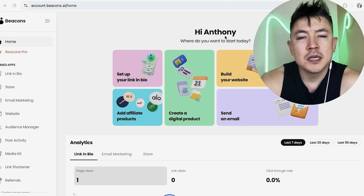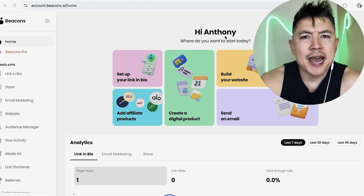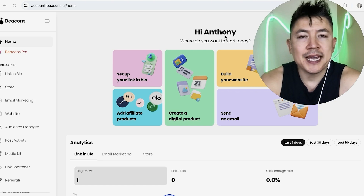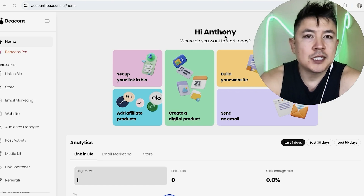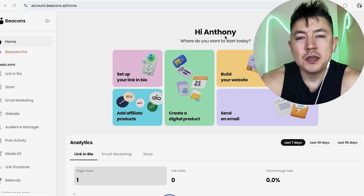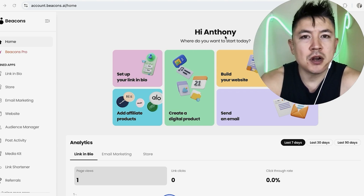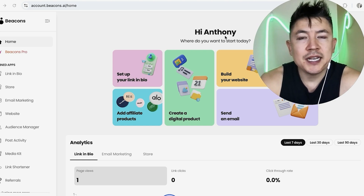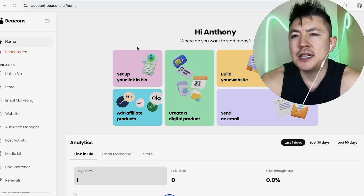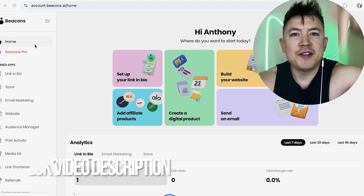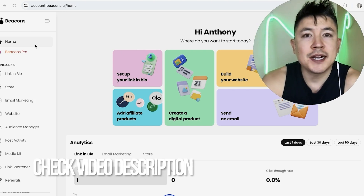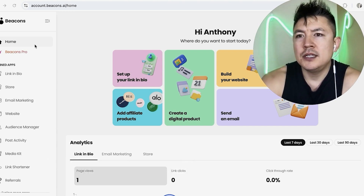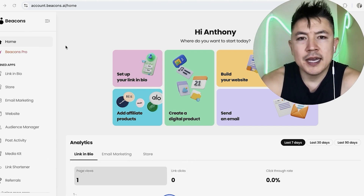Just to clarify, this is for the Beacons website builder — this is not for your link in bio. Why would you want to add your Instagram feed to your Beacons website? Well, if you're running an online business, it's important to share your audiences and cross-pollinate. It's a pretty easy process handled in your Beacons account. Check my video description — I'll try to leave the written instructions there as well.